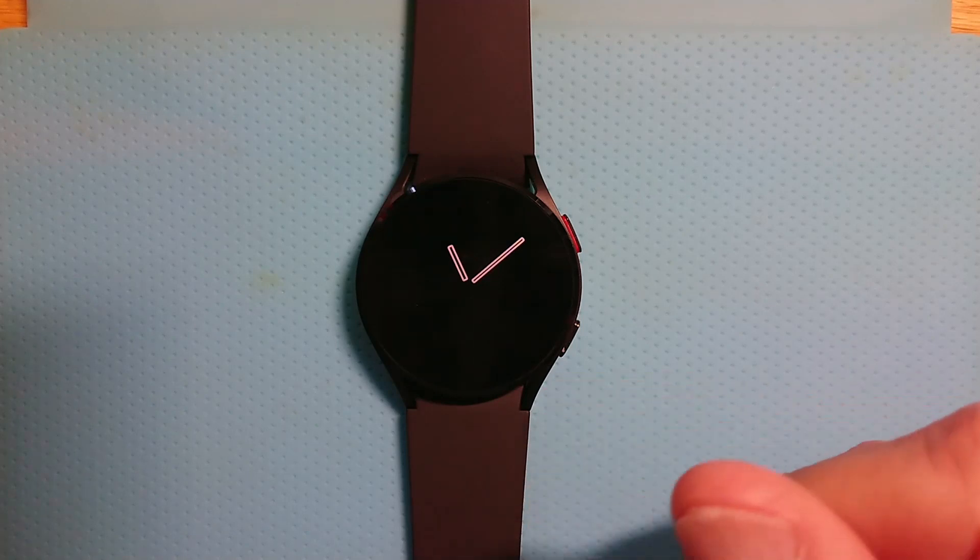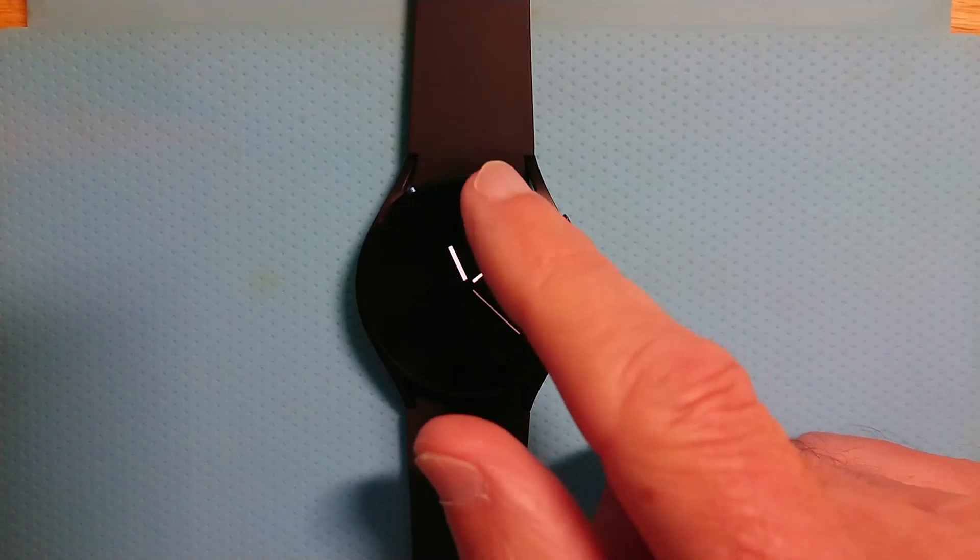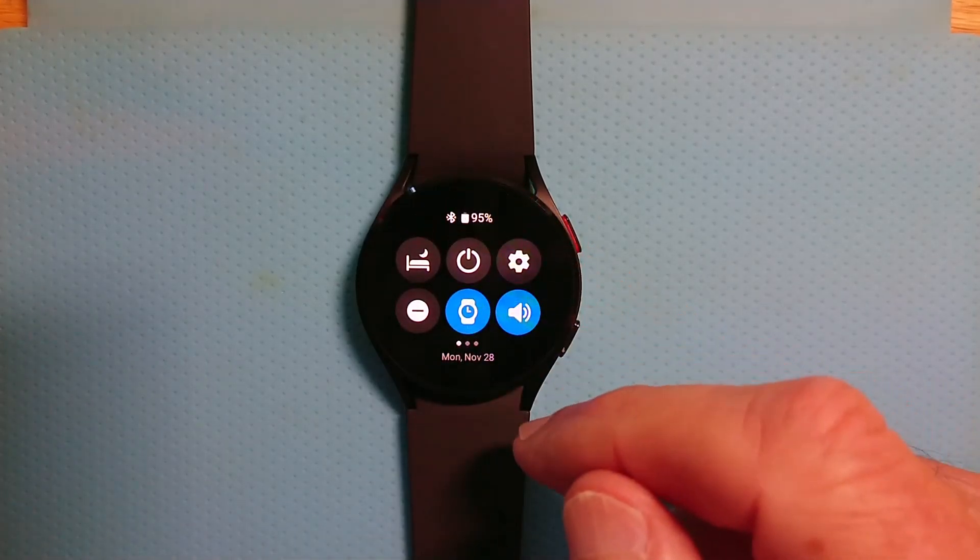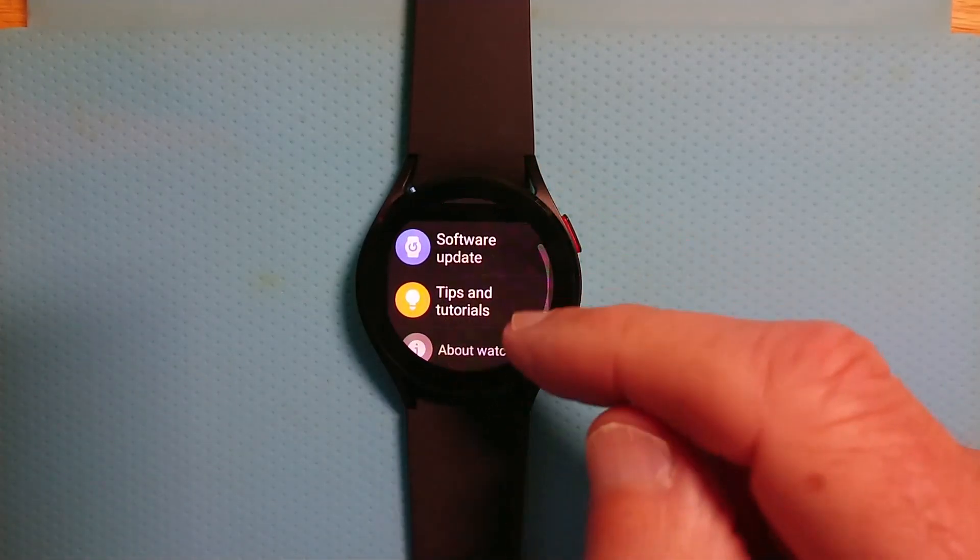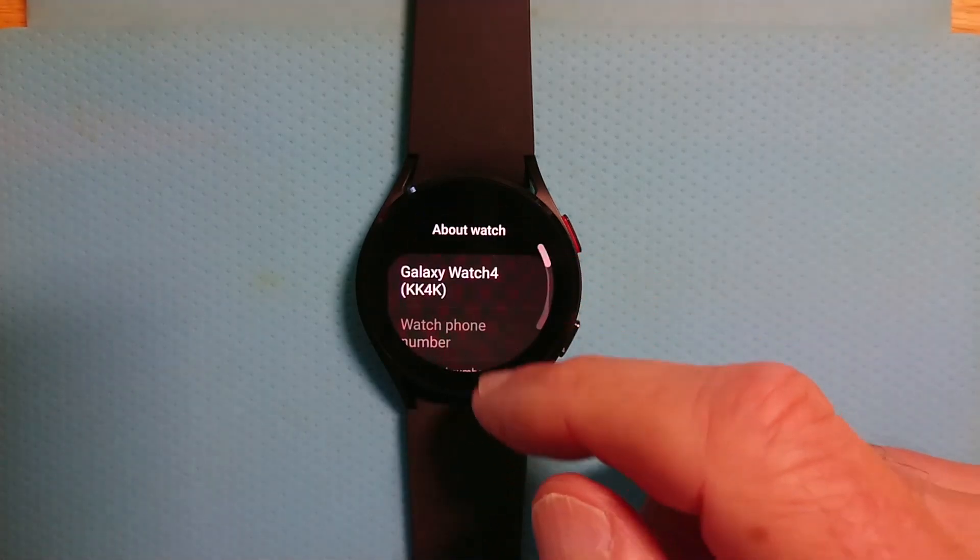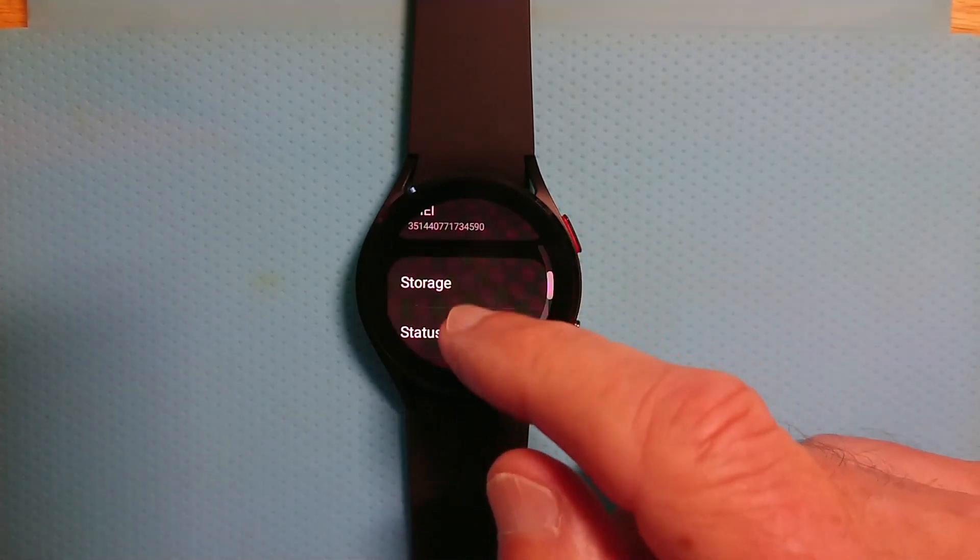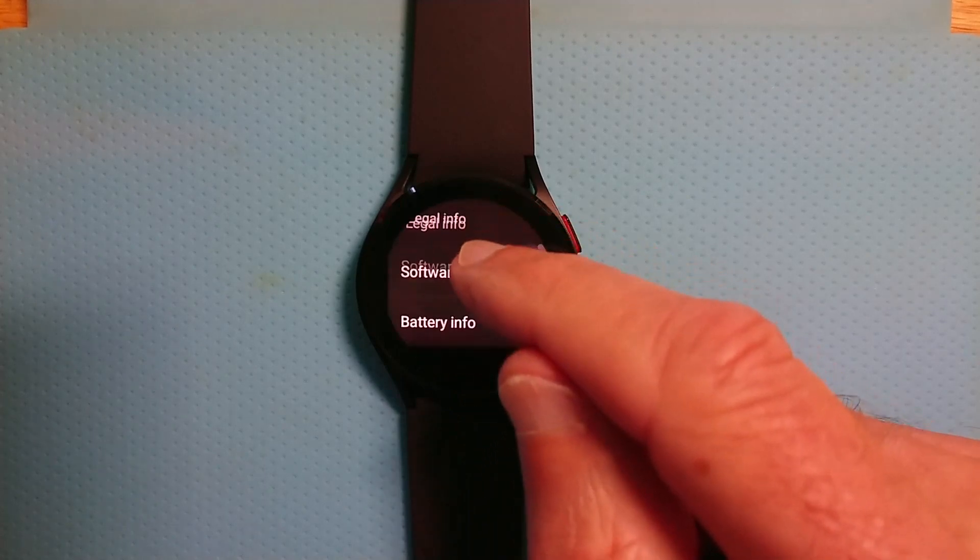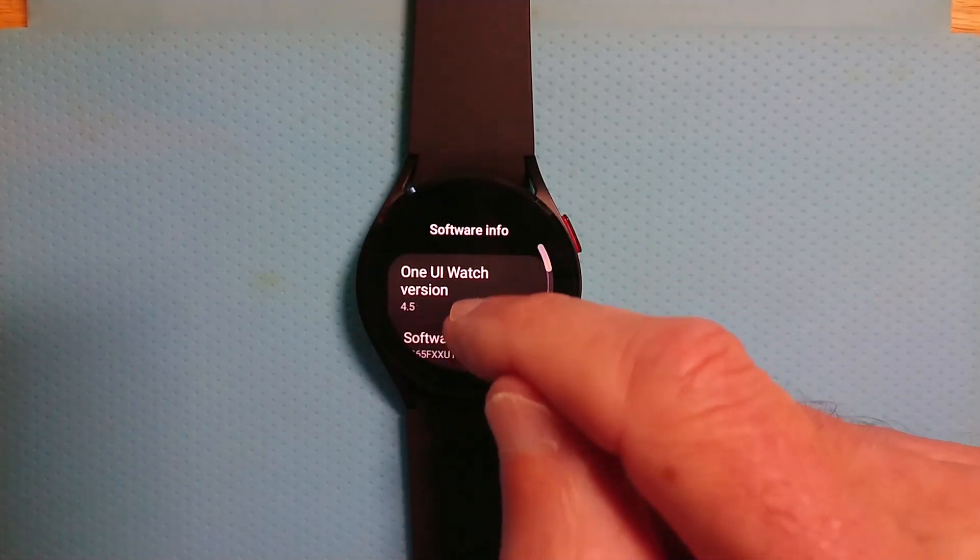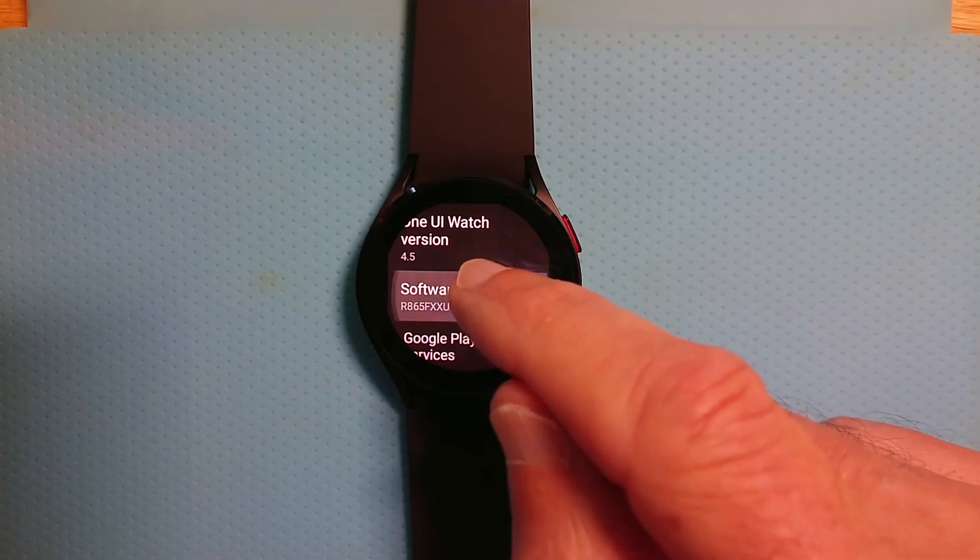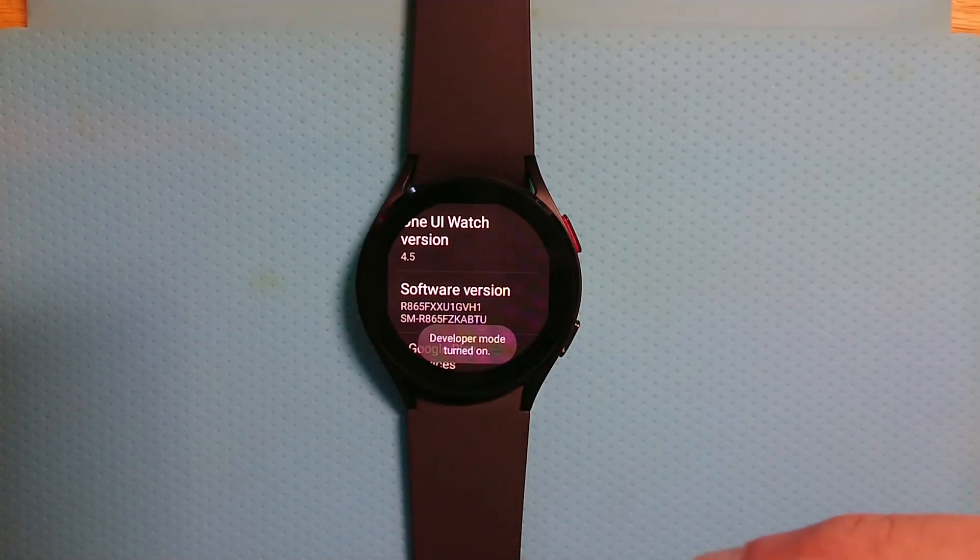Firstly, let's get things ready on the watch. I'll make myself a developer. Go down to about watch and find software info and tap on software version until I get a message that developer mode is turned on.